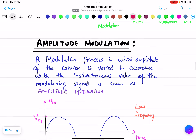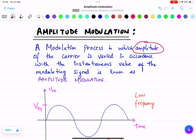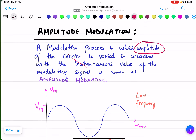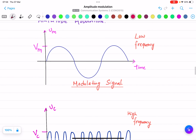Now, what is amplitude modulation? It is a modulation process in which the amplitude of the carrier is varied. If we were speaking about frequency modulation it would be the frequency that varies; for phase modulation it would be the phase. Amplitude modulation is a process in which the amplitude of the carrier is varied in accordance with the instantaneous value of the modulating signal. Let us explain this definition with diagrams and waveforms.